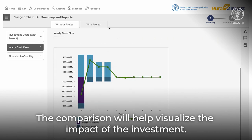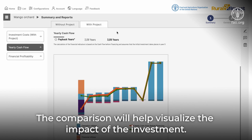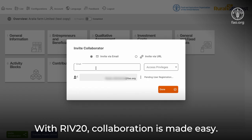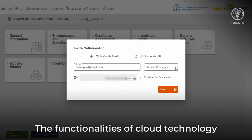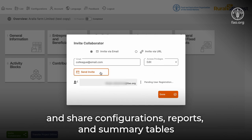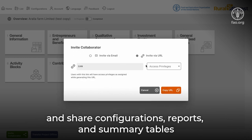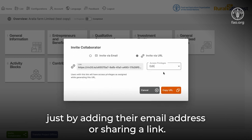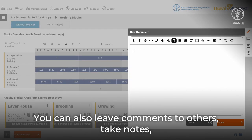The comparison will help visualize the impact of the investment. With RIV20, collaboration is made easy. The functionalities of cloud technology allow you to invite and collaborate with colleagues and share configurations, reports and summary tables just by adding their email address or sharing a link. You can also leave comments to others, take notes and see the history of activities in each project.